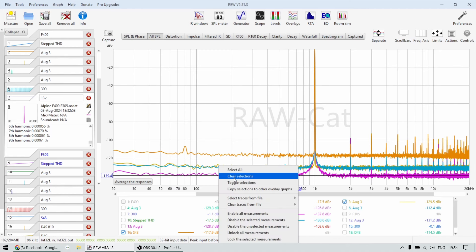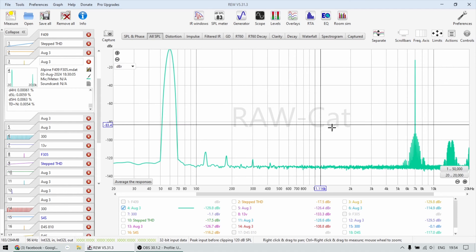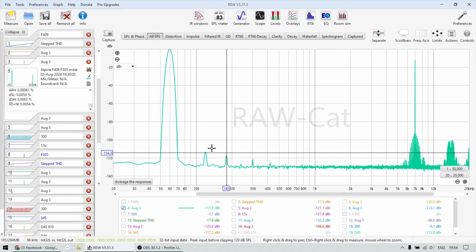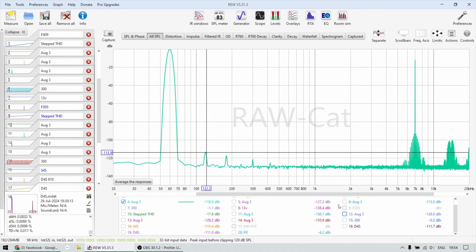Now let's have a look at the intermodulation distortion. This is the 409. We see a few bumps at the lower frequencies, very, very little, minus 113 dB.